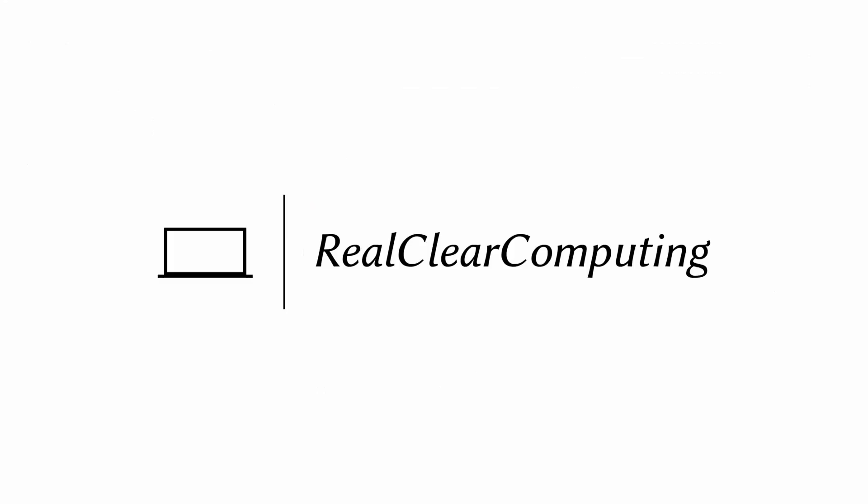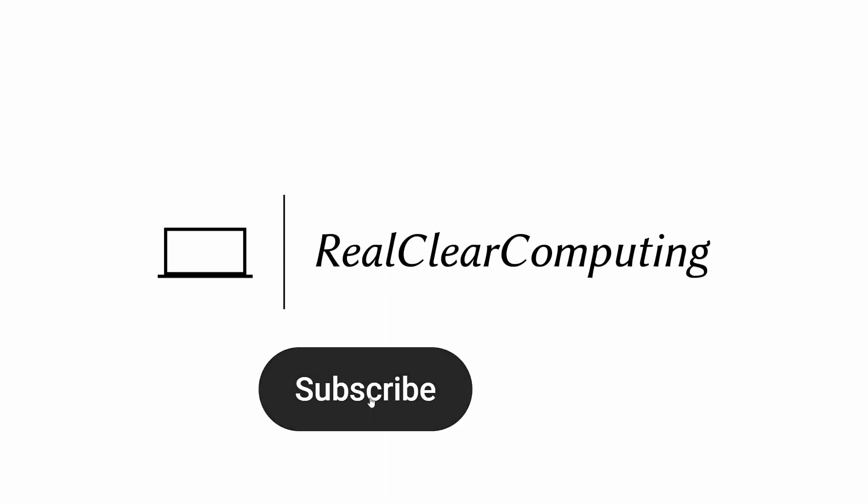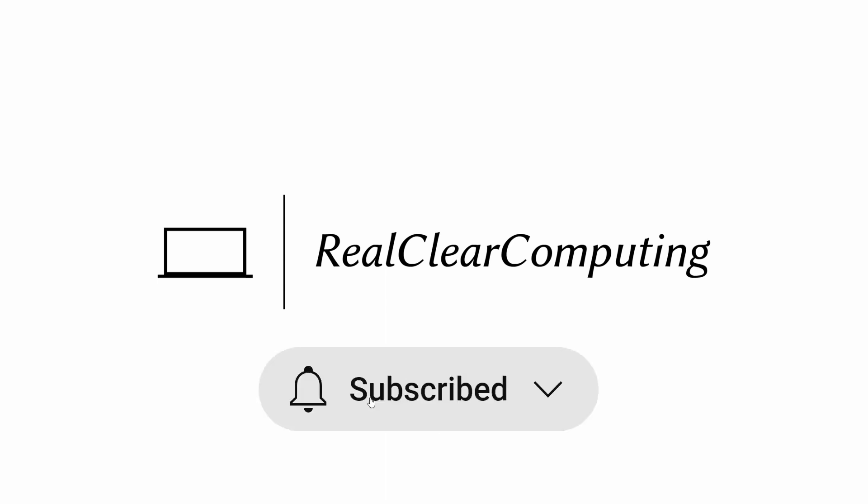And that's it for this video. I hope you found it helpful. If you did, please like the video and subscribe to the channel for more tech tips.